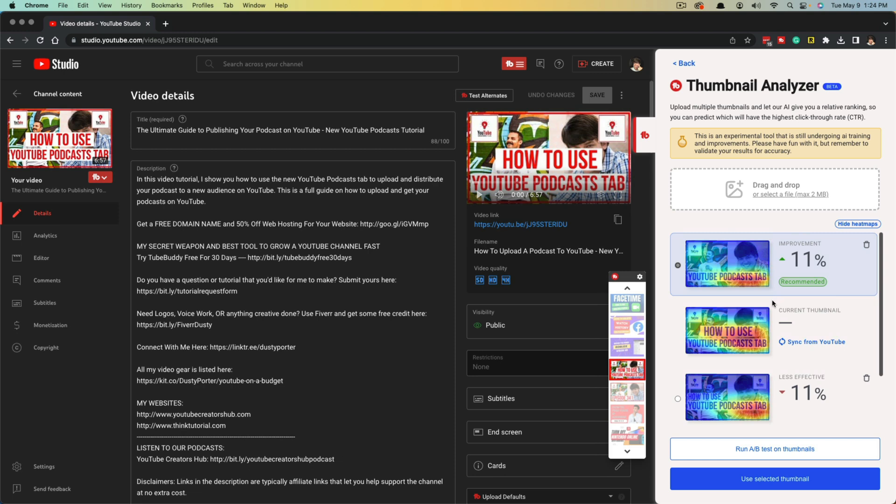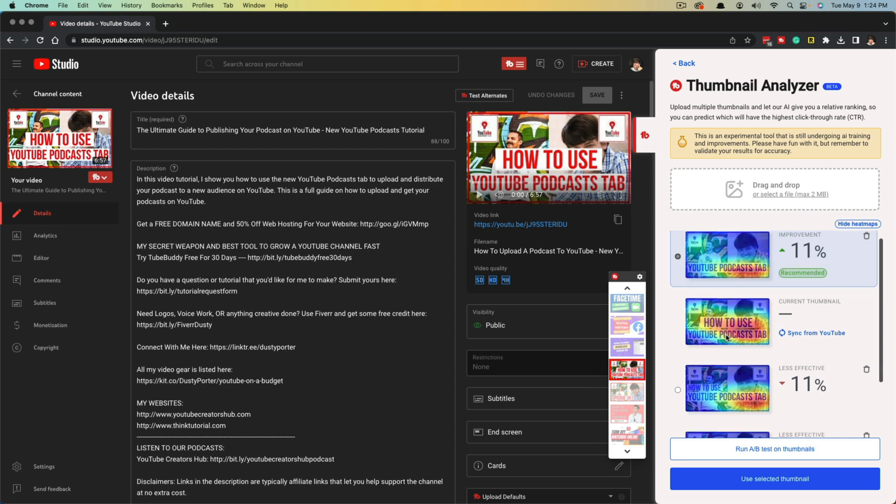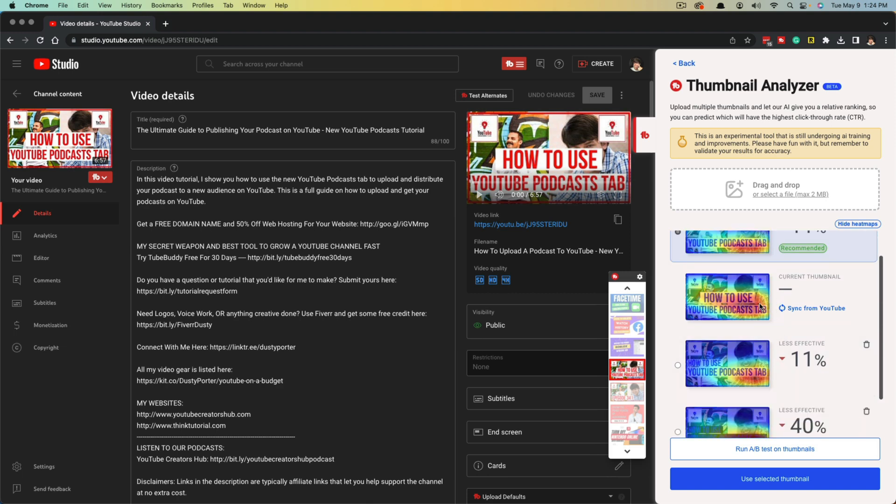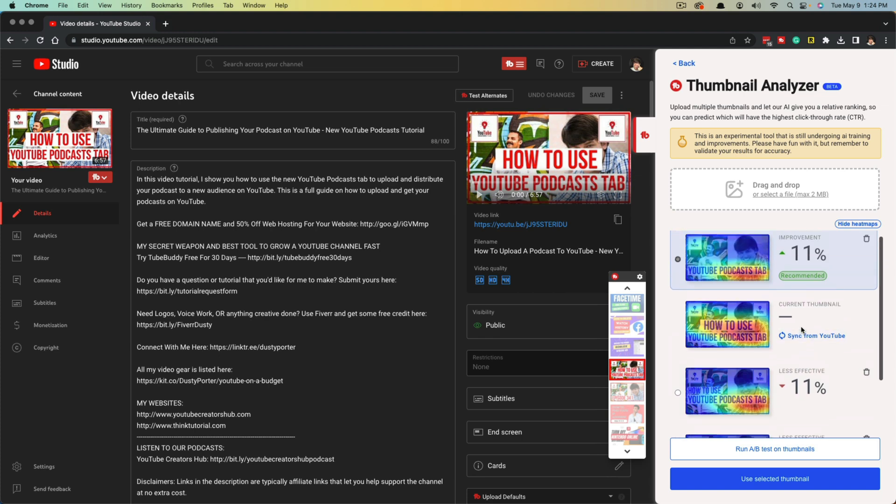Whether it's a video you've already uploaded and have a current thumbnail, you can see it'll show whether it's an improvement or not. Or if it's a brand new video that you're uploading right now, you upload the variations before you make it public and it'll tell you which one will have the best CTR. Again, it's not a guarantee, but which one the AI believes to have the best CTR.